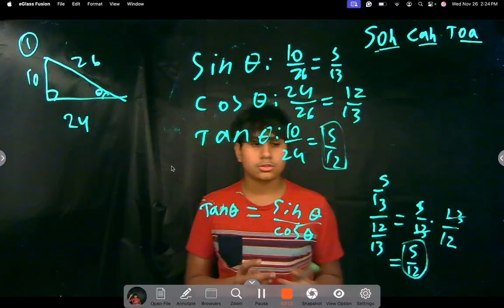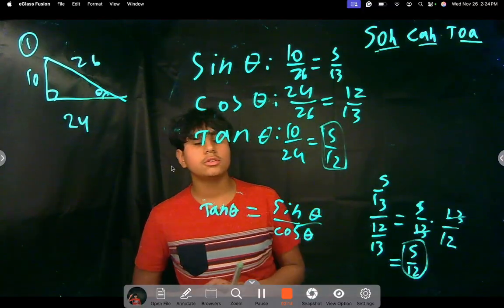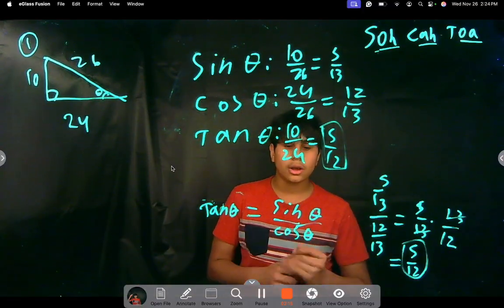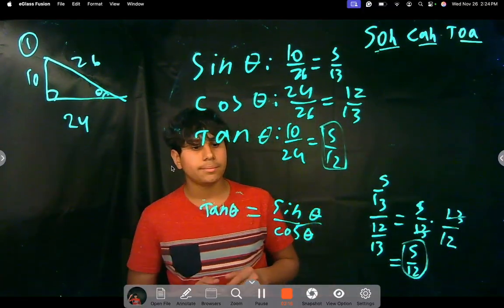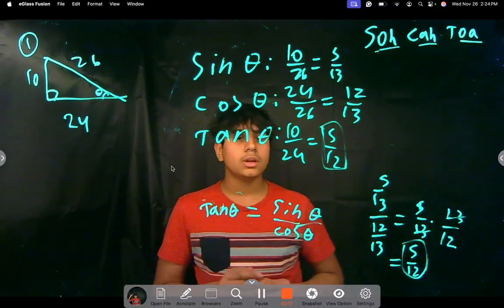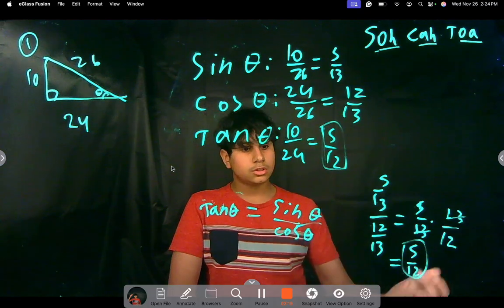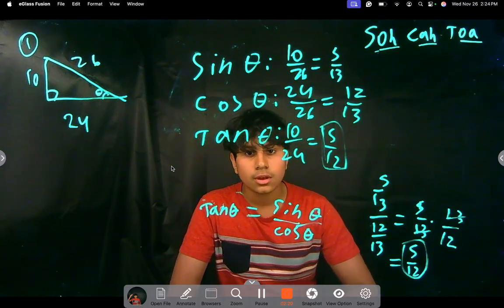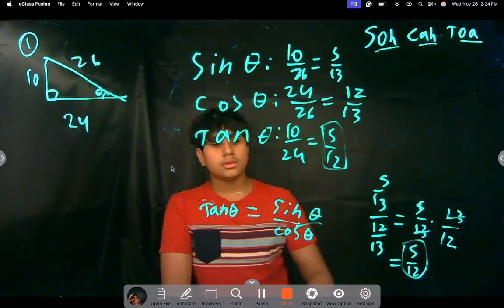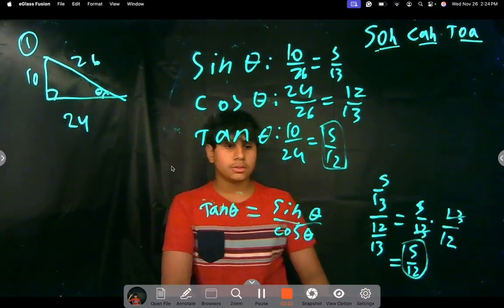And that's how you can do some basic trigonometric functions. I hope you understood something. Please subscribe, comment, and share — thank you.